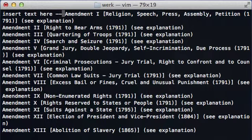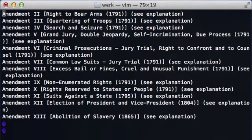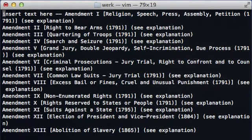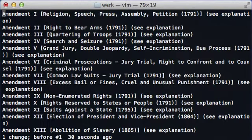Now what if we wanted to delete the first amendment? We're already in command mode — we could type DD to delete that line. There are a couple ways to get it back: one is U for undo. Sometimes undo is configured on multiple levels; this appears to be one level, so U again will redo, or undo the undo.